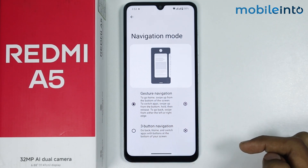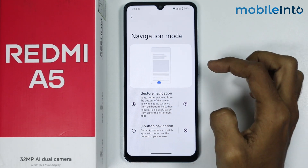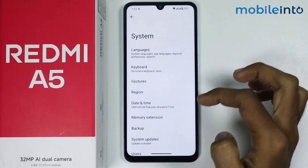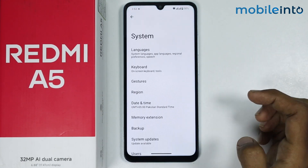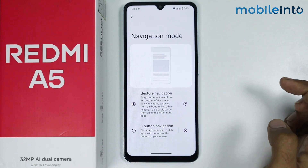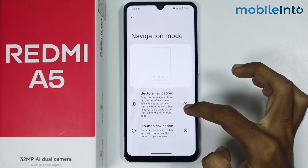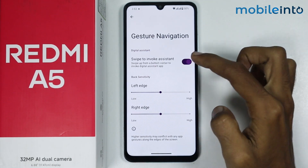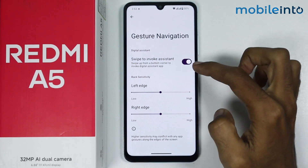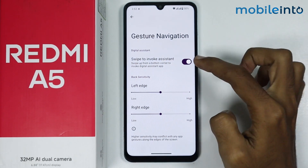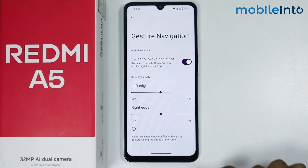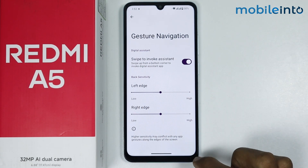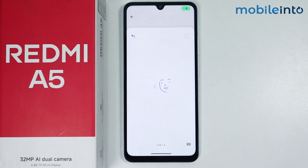Once you select Gesture Navigation, you will change the back button and the home button settings. If you tap on the gear icon, you can enable or disable Swipe to Invoke Assistant. Once you enable this option, you can enable the assistant on your smartphone by swiping up from the bottom corners on the screen — just like that.